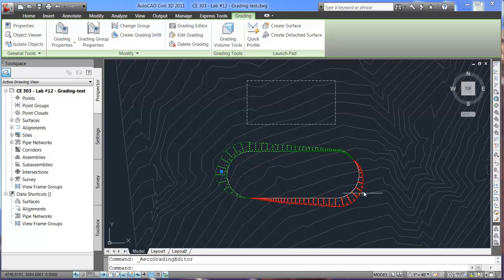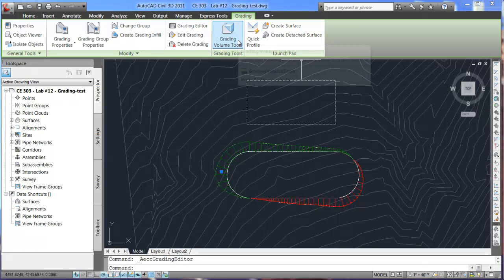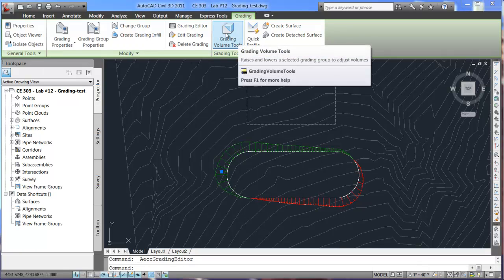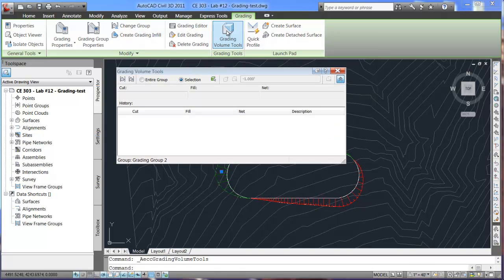So you can edit it that way. You can also edit which surface the slope is projecting down to. And the next thing we'll show you is the grading volume tools.